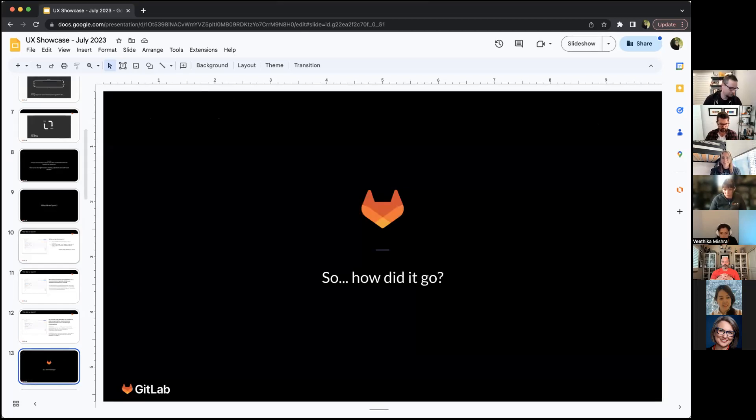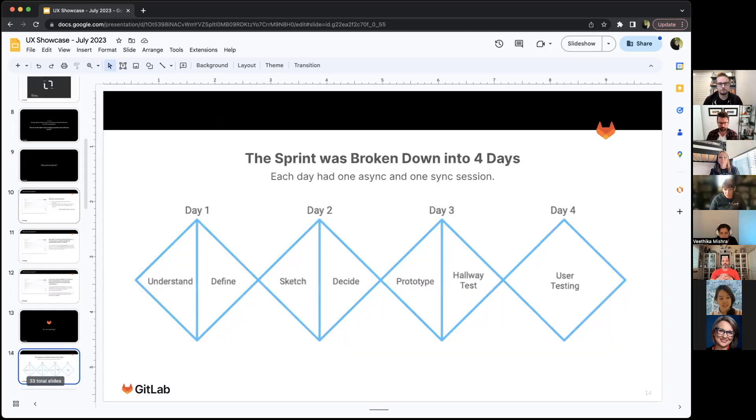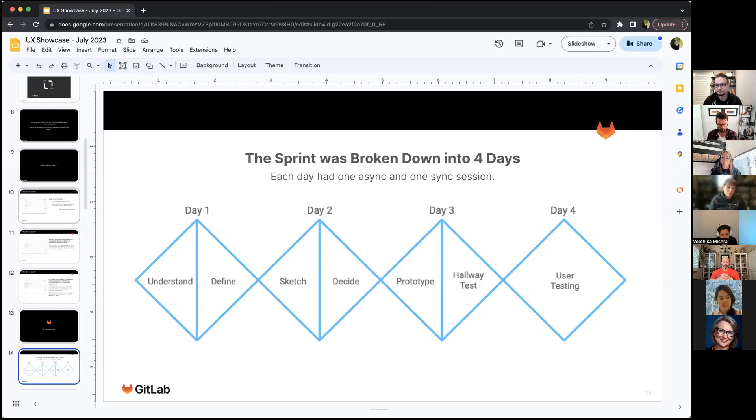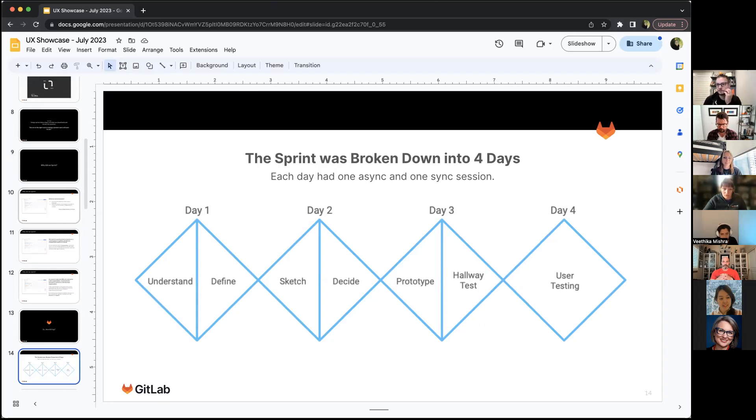So how did this design sprint go? I've done design sprints in the past, never done one in an async company, but I've adjusted it to work in just four days instead of the five-day typical one. We did day one, two and three together and then day four is happening at a later date.